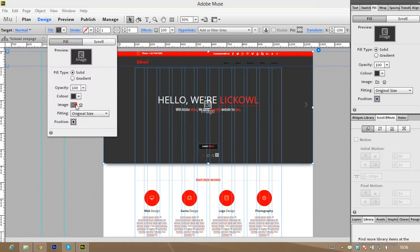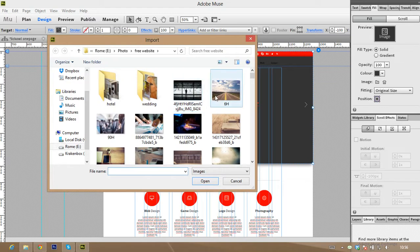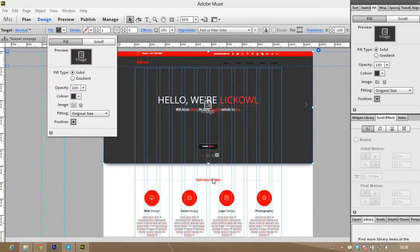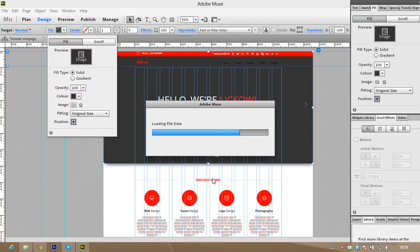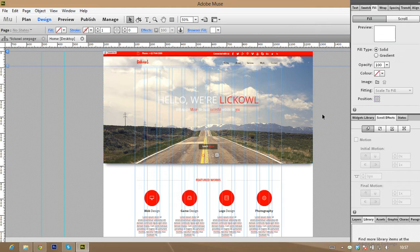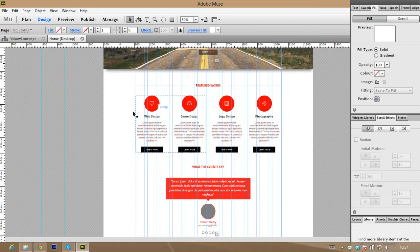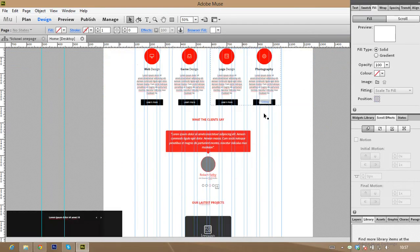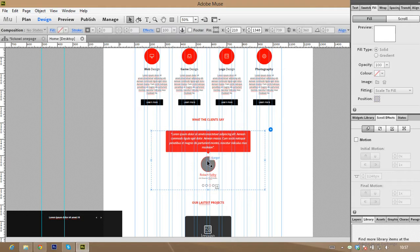Be sure you are on the rectangle of the slider. Just click fill and take image again — put it again. Awesome! You now have slider images. Now we want to put a photo on the 'What the Client Says' section — you see here a rectangle.